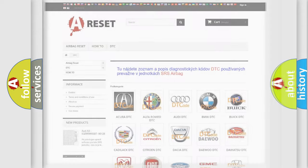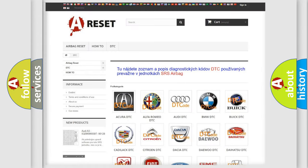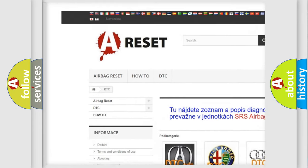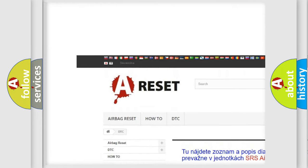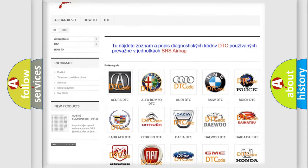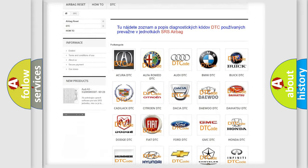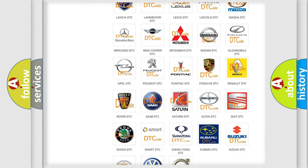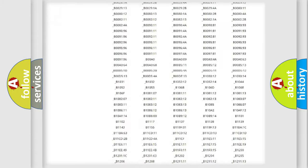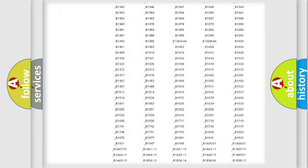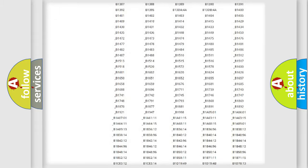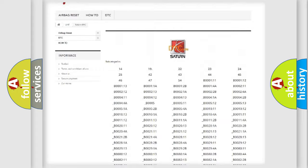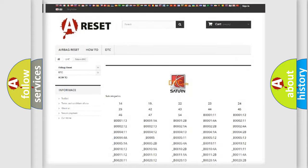Our website airbagreset.sk produces useful videos for you. You do not have to go through the OBD2 protocol anymore to know how to troubleshoot any car breakdown. You will find all the diagnostic codes that can be diagnosed in Saturn vehicles,